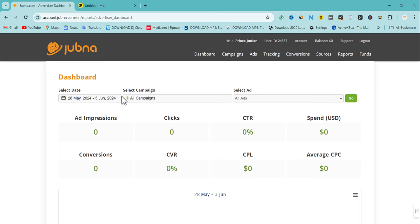In today's video I'm going to be sharing a working strategy on how to run a successful ads arbitrage and show you how to buy traffic from Jumla. I'm going to share a diagram that will help you run a profitable ads arbitrage. Make sure you watch this video to the end and subscribe to my channel and turn on the notification bell for updates concerning AdSense.